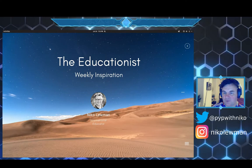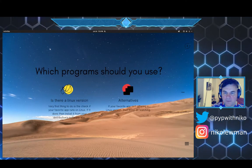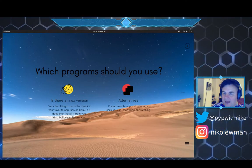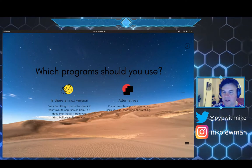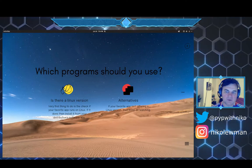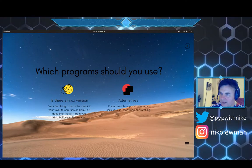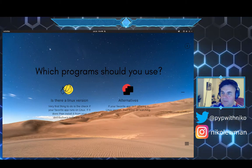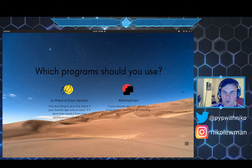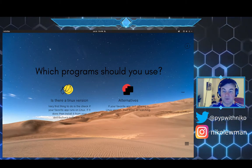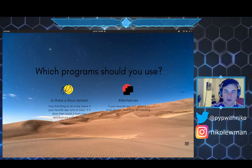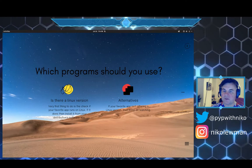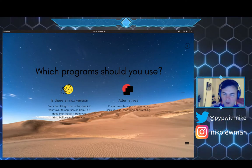One of the main questions that I got after the install series - I've made three installation videos: how to install Ubuntu, how to install Elementary OS, and how to install Pop OS - was to know what programs are there, are there the same programs, what do I do?